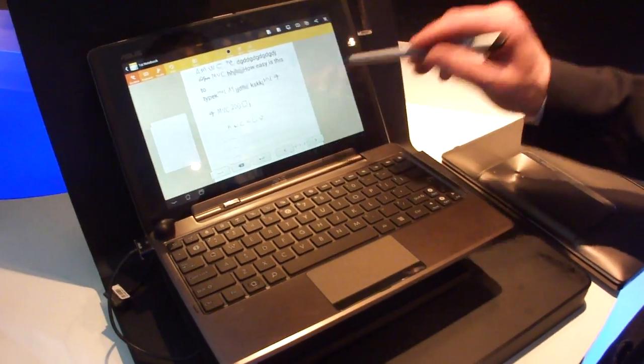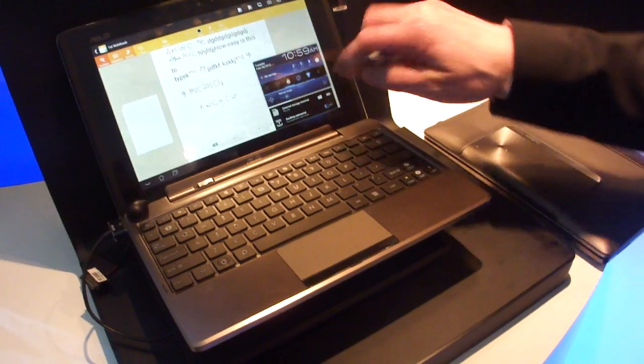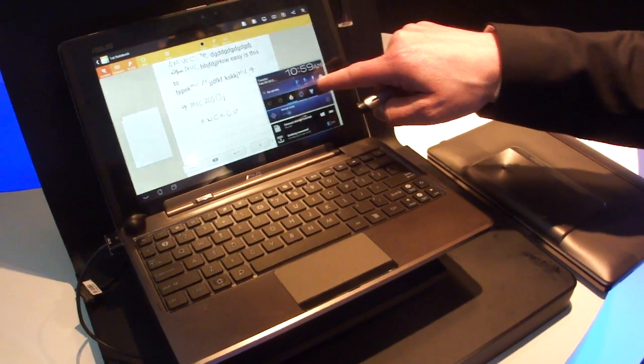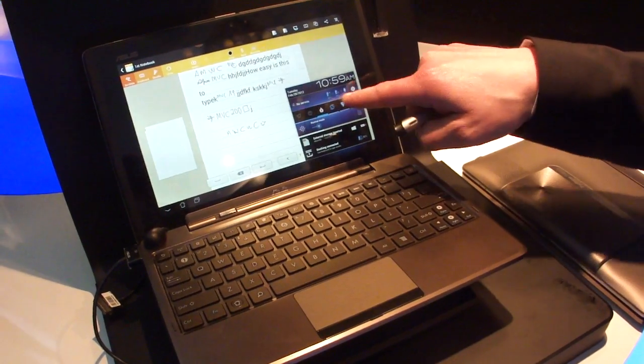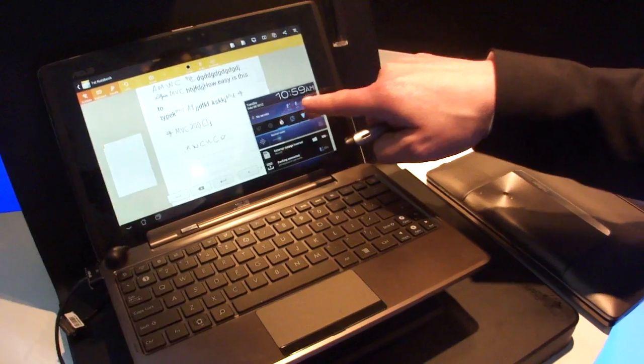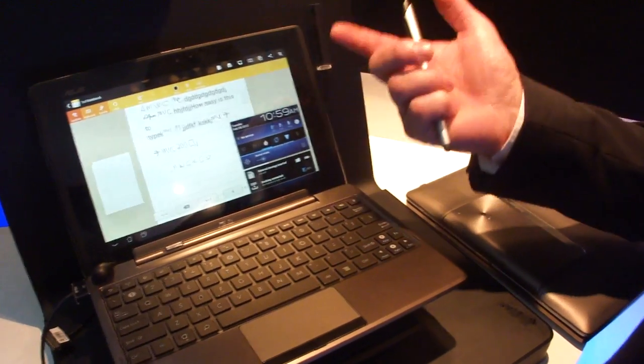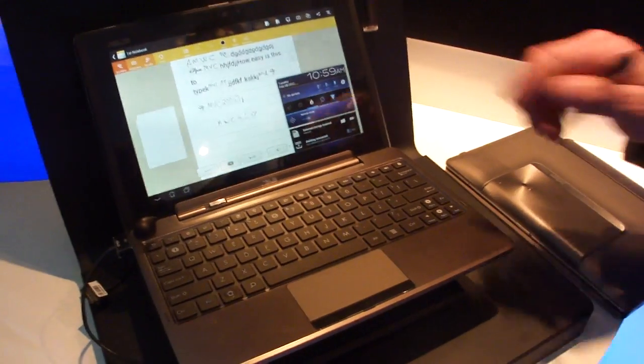So, another good thing is, here you can see the battery status of each device. Right, so of course you've got three batteries here. You've got one on the phone, one on the tablet, and one on the base station.